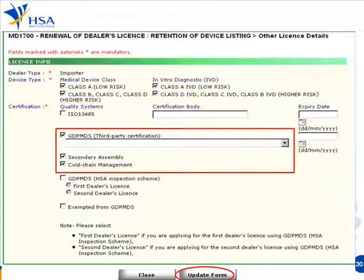This pull-out window is the list of certified bodies — the body that had gone to audited your processes. Just pull down and select your relevant body. And if you have added secondary assembly or change management, fill in the information accordingly. Once you are done, click update form.